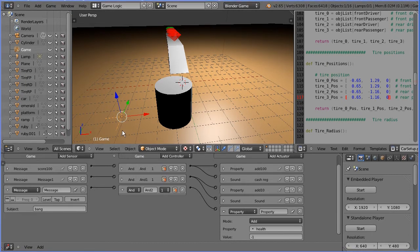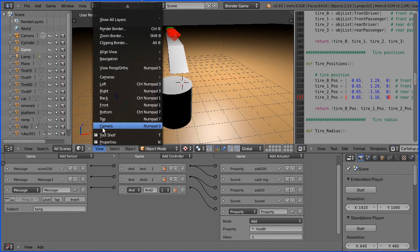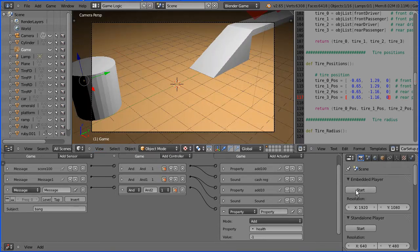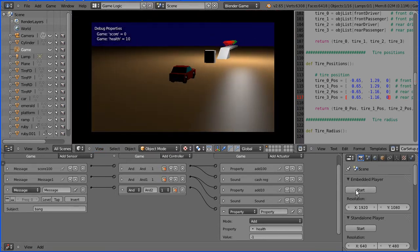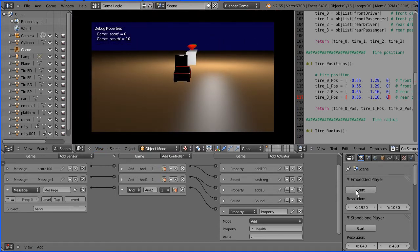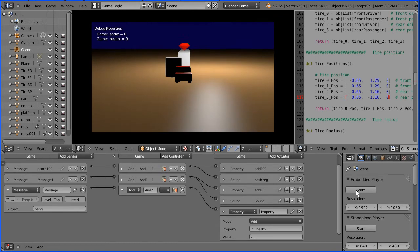Now if I start the game — remember to change the view to the camera view first — and if I drive forward and hit this cylinder, my health goes down.